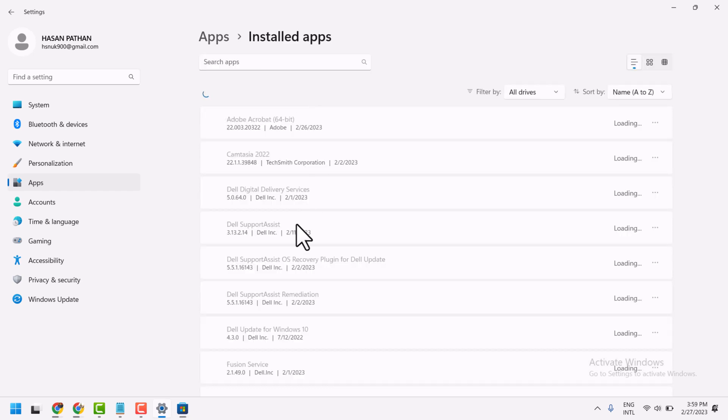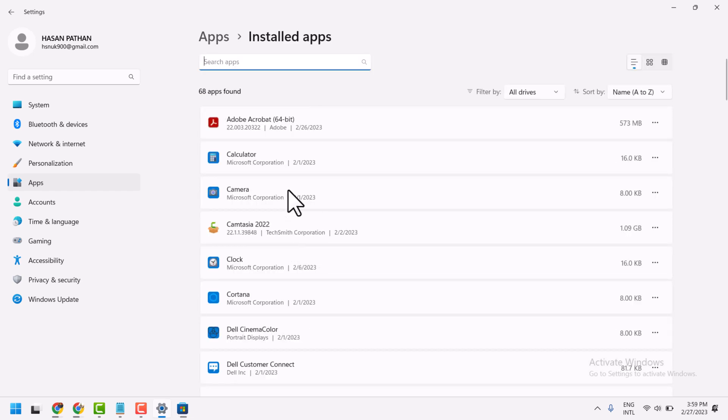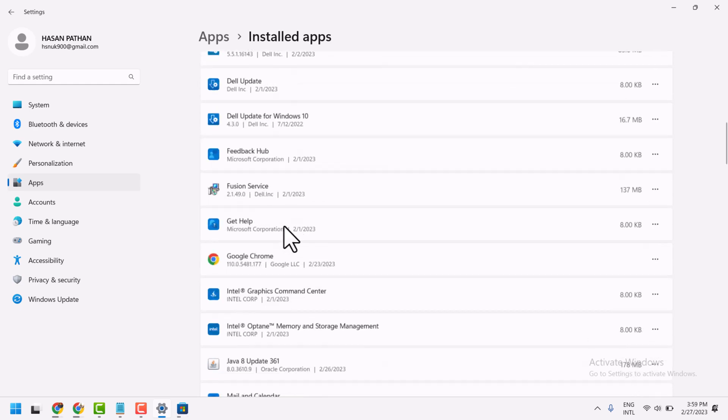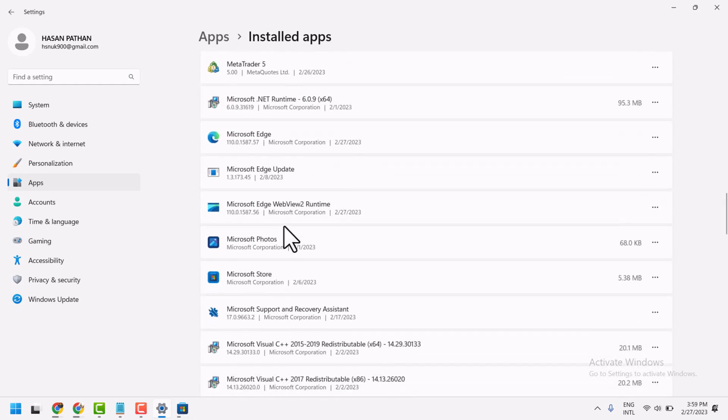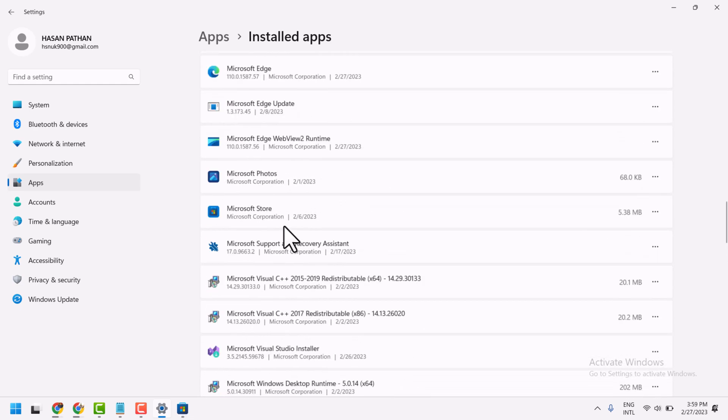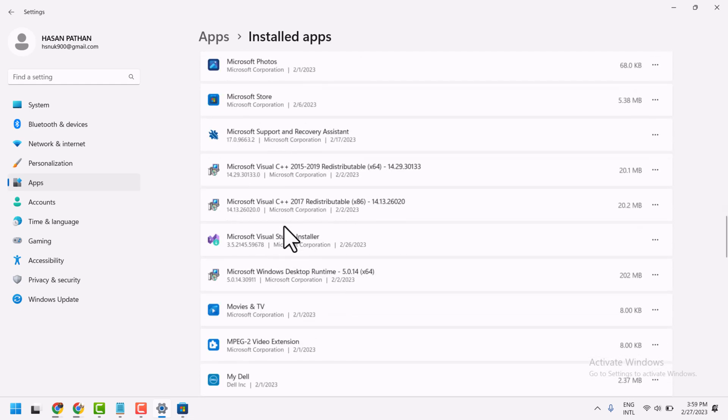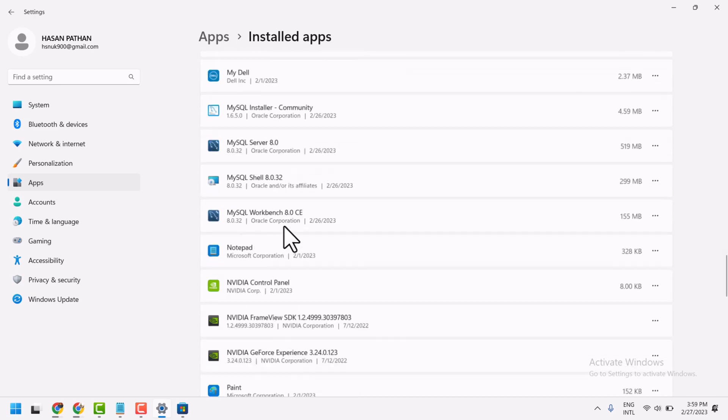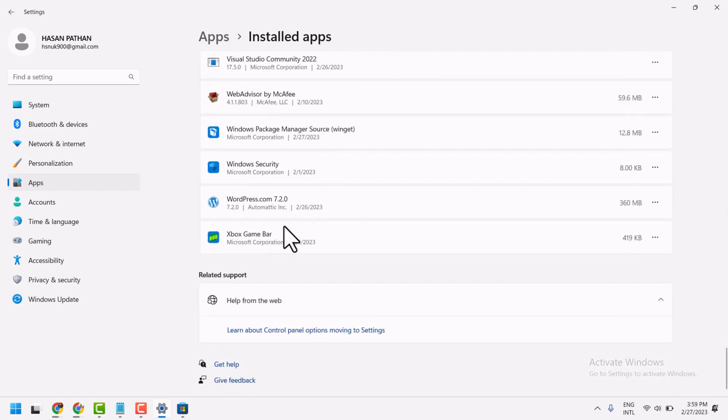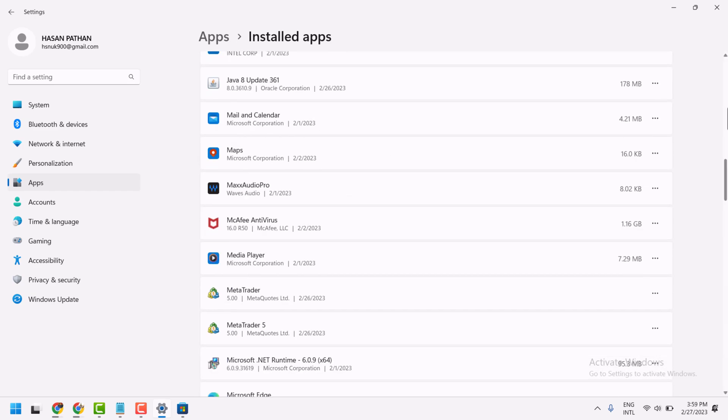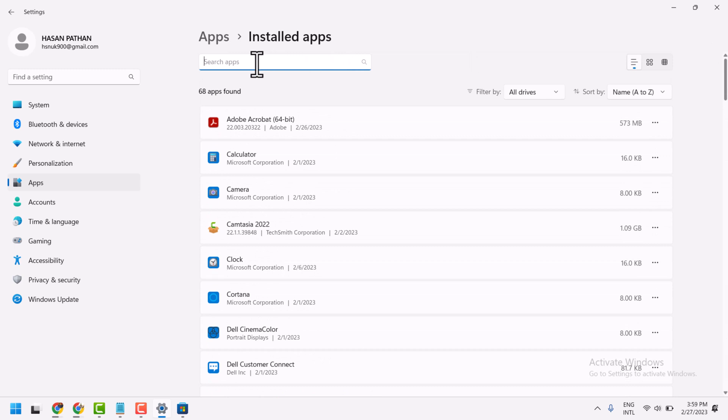And here you have to find Microsoft Store. Search here for Store.